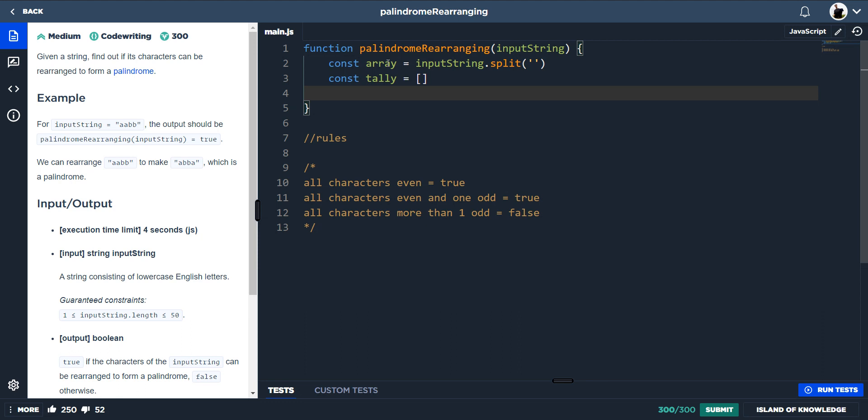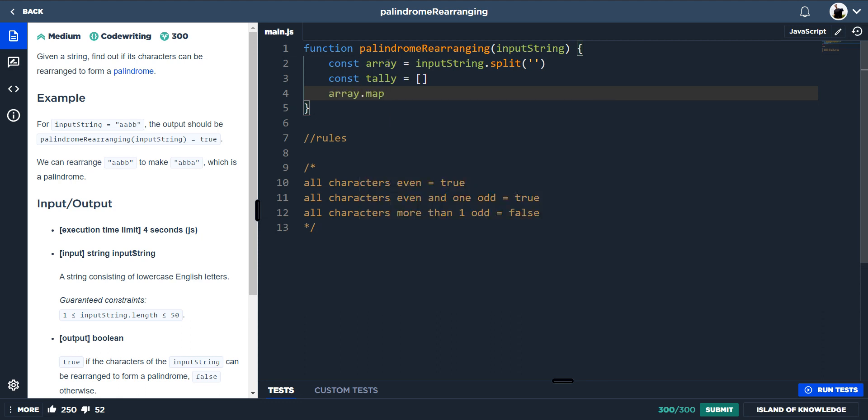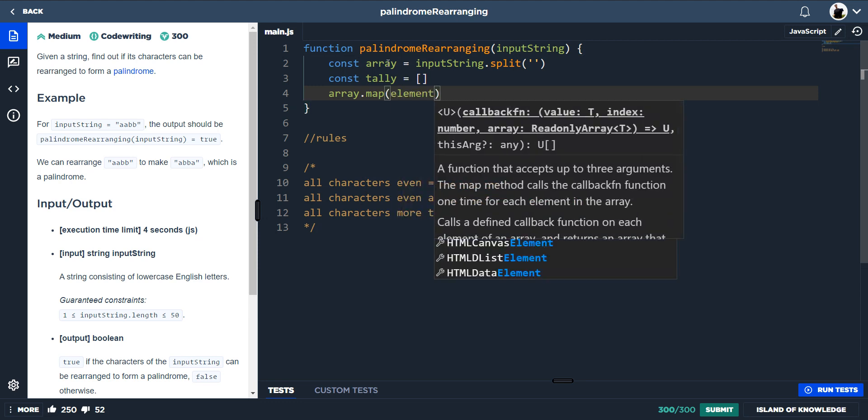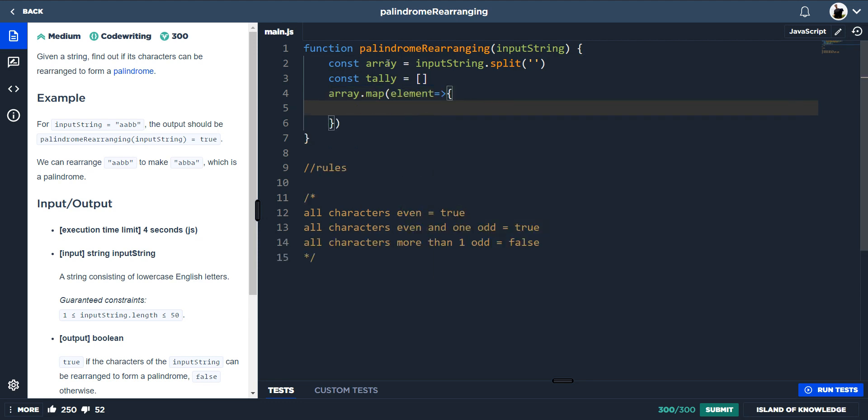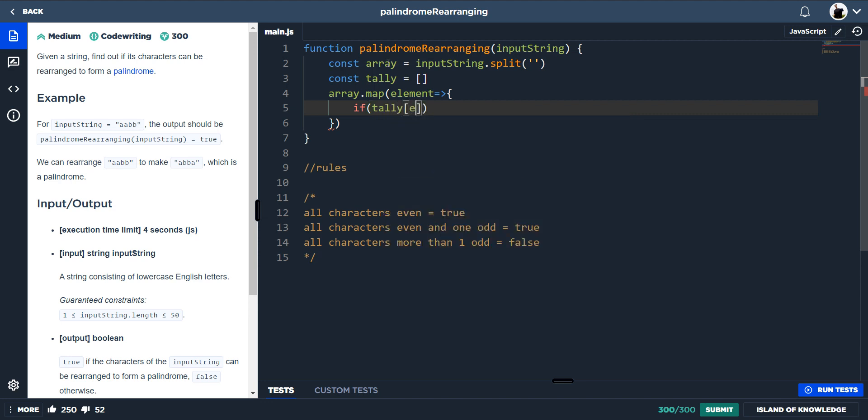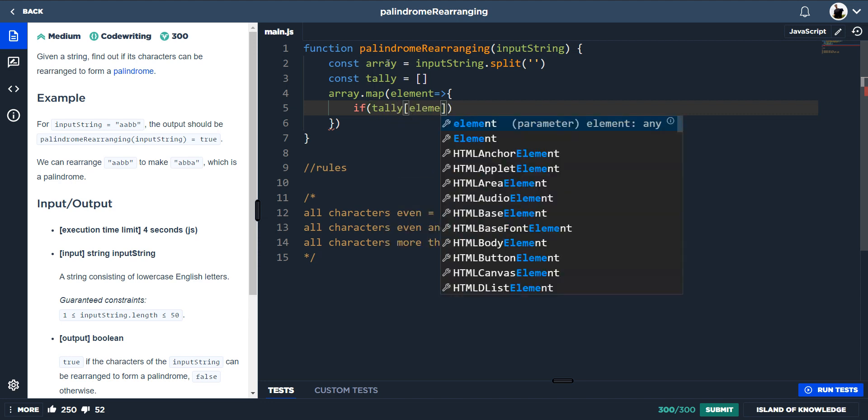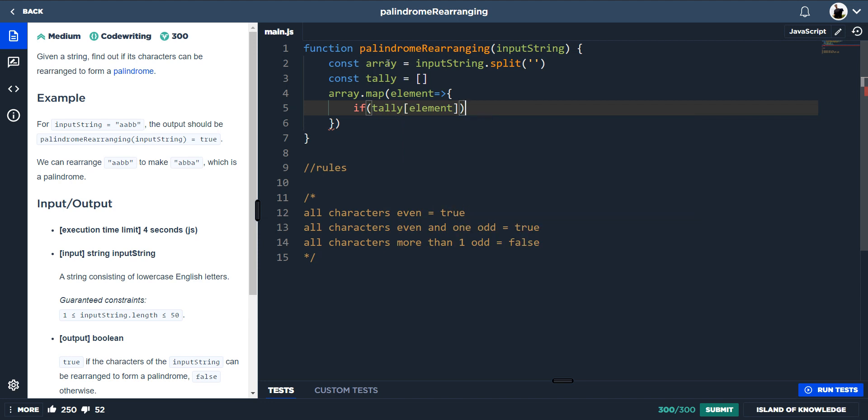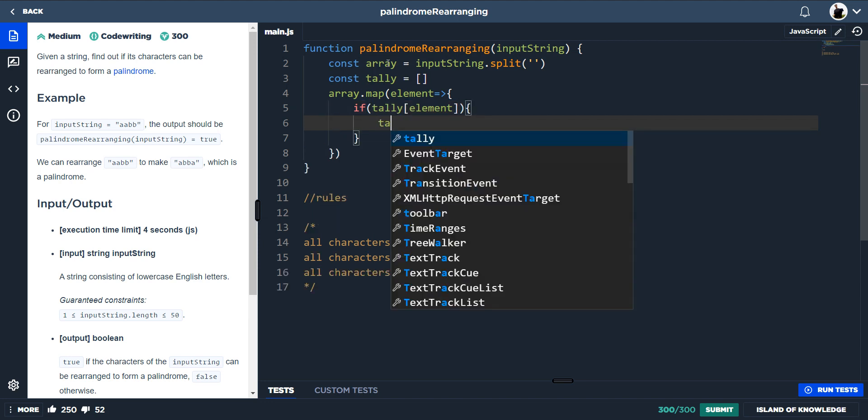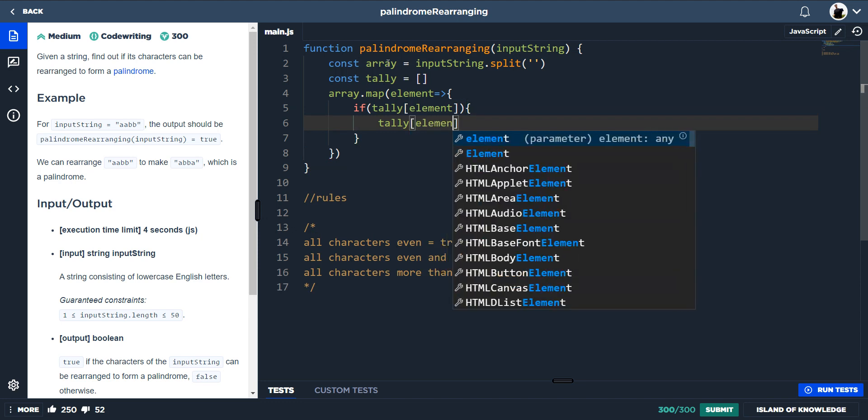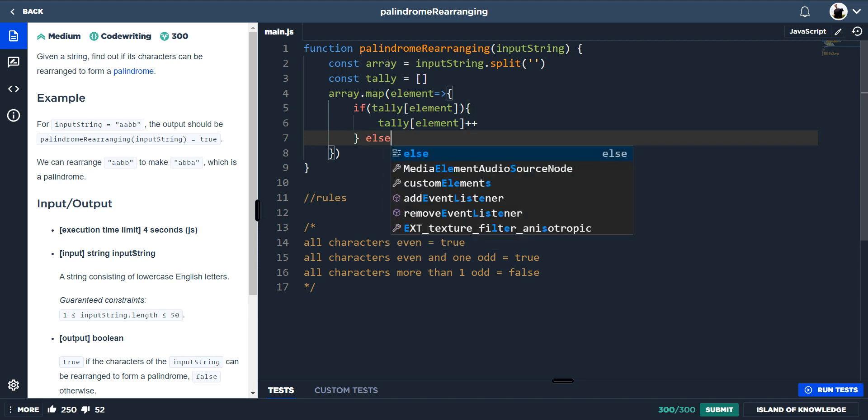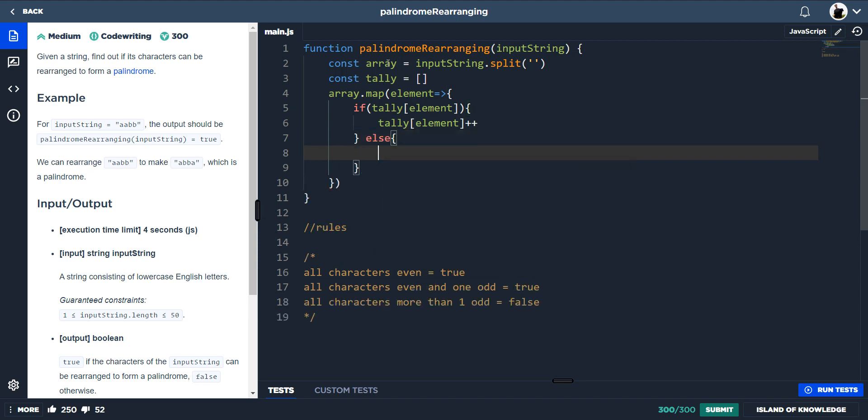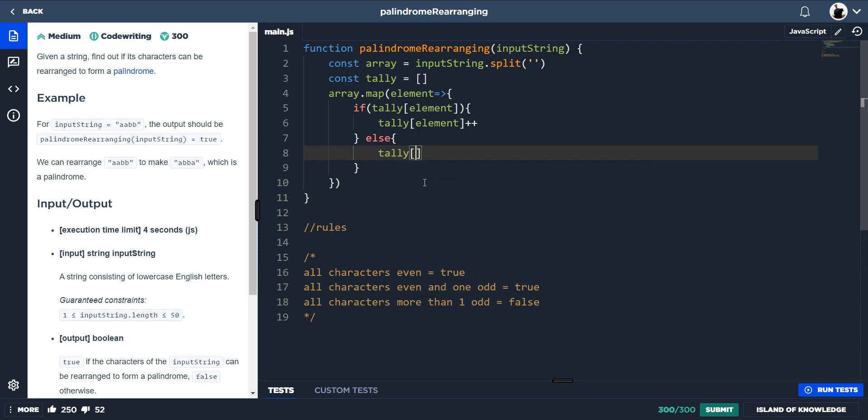So now we need to create our tally, and we can do that by array dot map elements. So if the element exists in the tally, then we want to add one to its value. So tally elements plus plus. However, if it doesn't exist yet, if the element isn't in the tally, we need to just add it to the tally. So we can do tally elements equals one, because there's one.